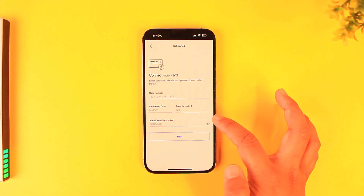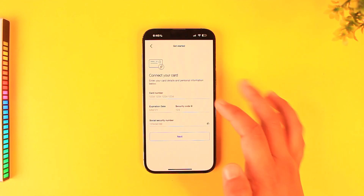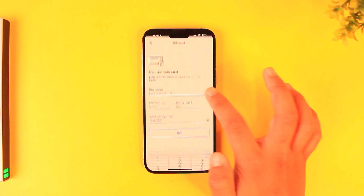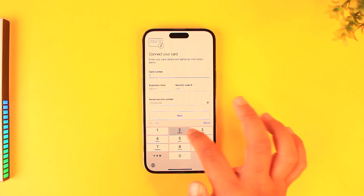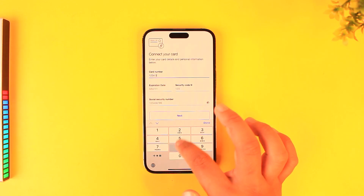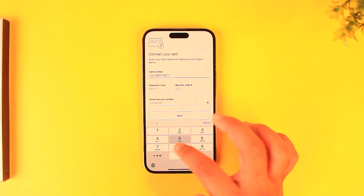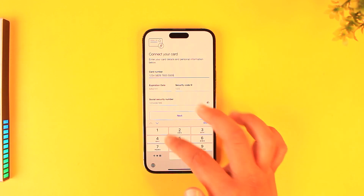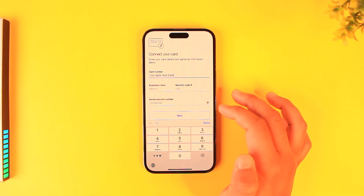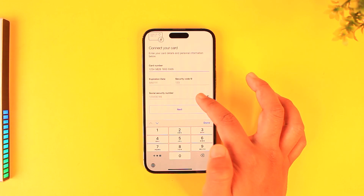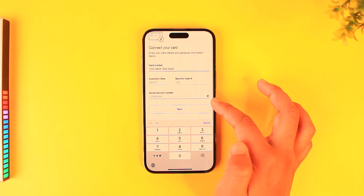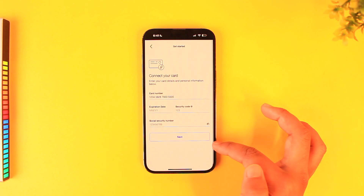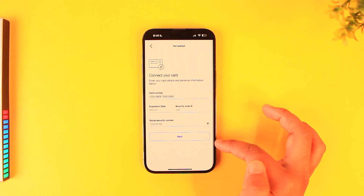If you haven't created an account, tap the 'Get Started' button. It will ask you to connect your card and enter your card details and personal information. Make sure to enter your card details, then the expiration date, the security code, and your social security number.